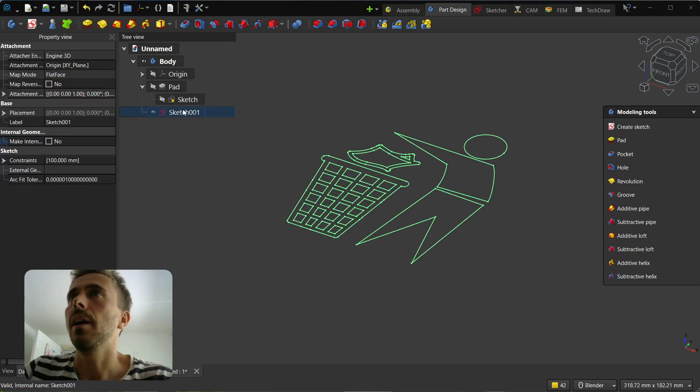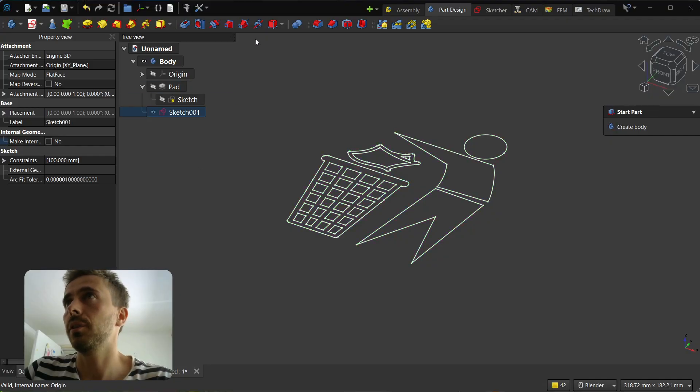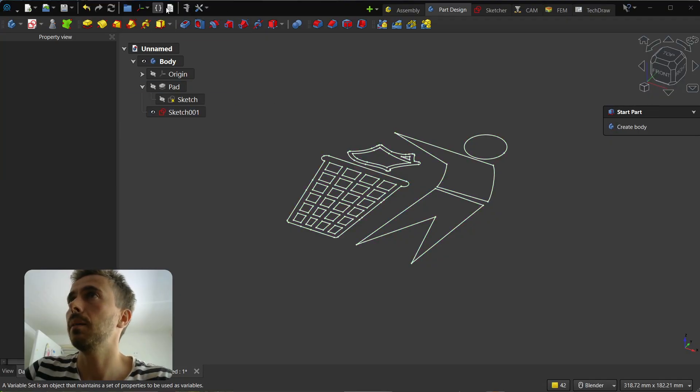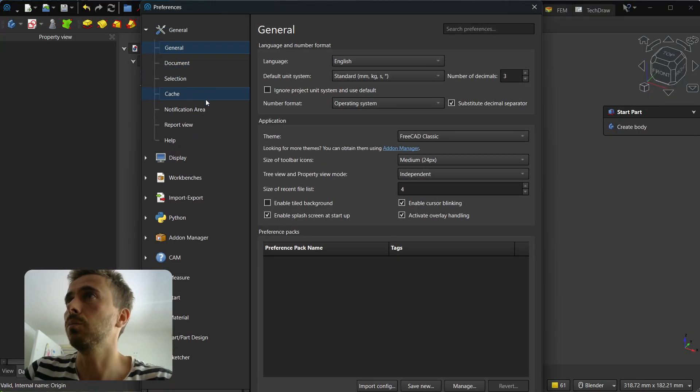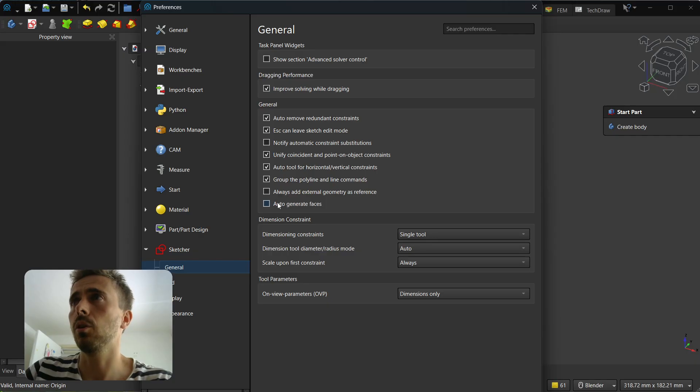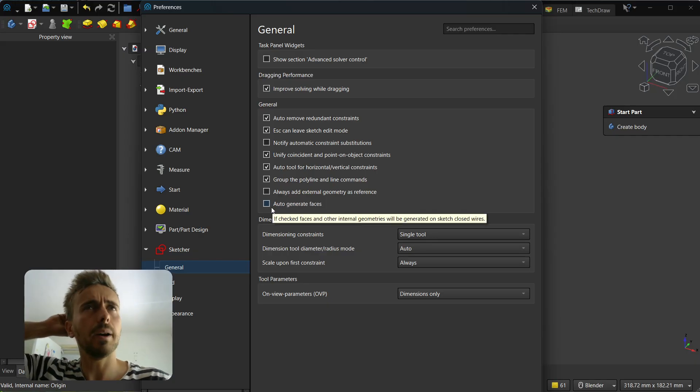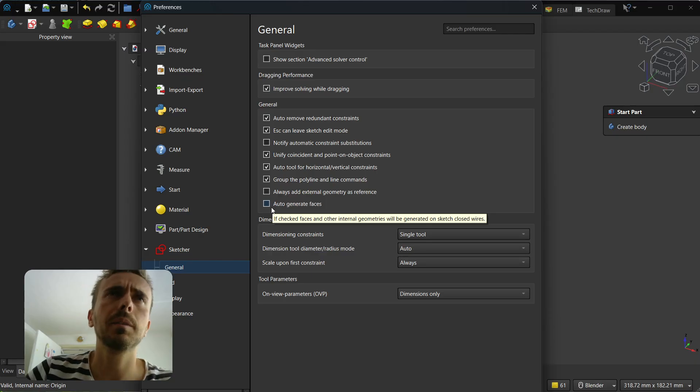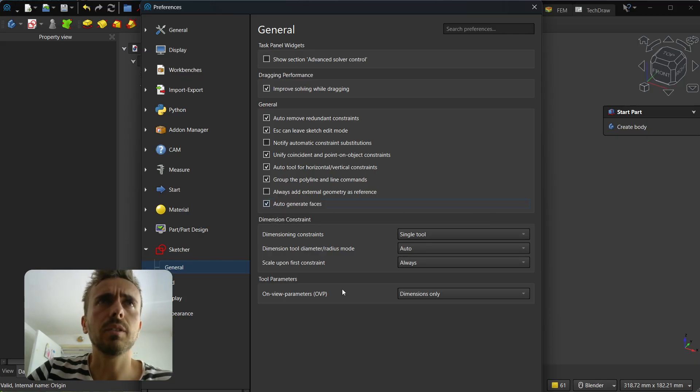It's disabled by default. First, if you want to enable it, you have to go into preferences and then sketcher. Here you have this option 'auto generate faces' - it may be renamed.